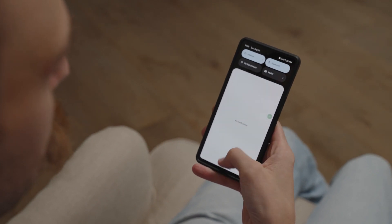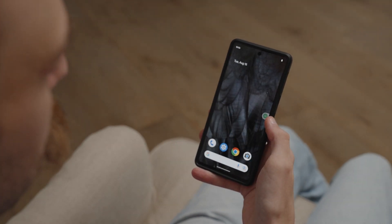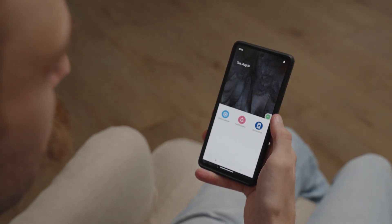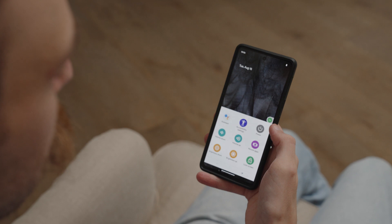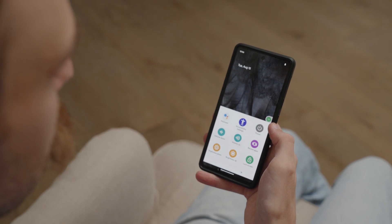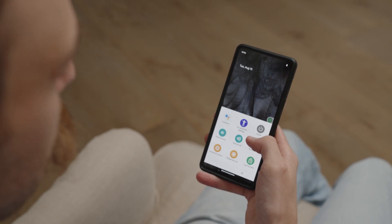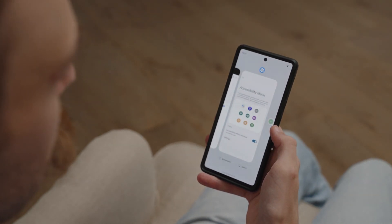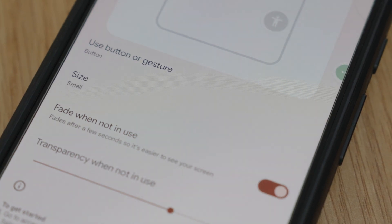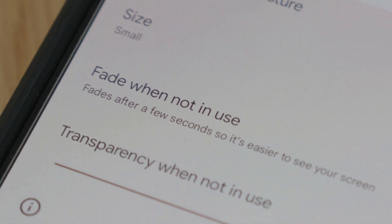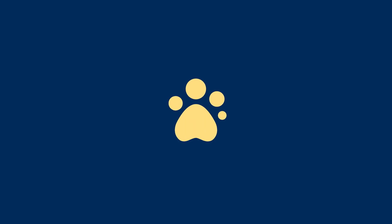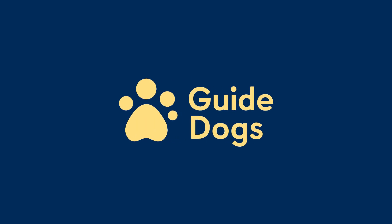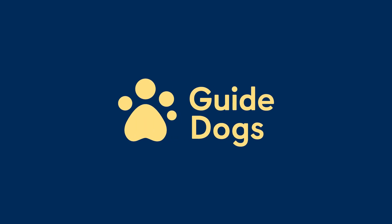Customize the floating button in Settings. Under Accessibility Button, you can choose to have the button float over other apps, and change its size, transparency, and fade settings.